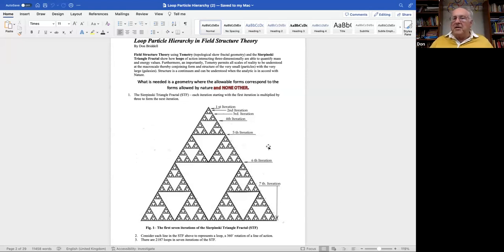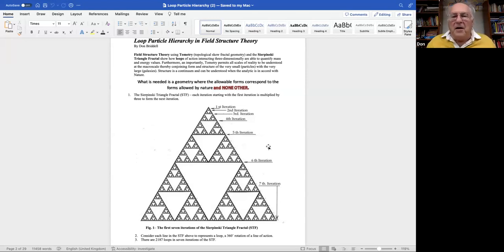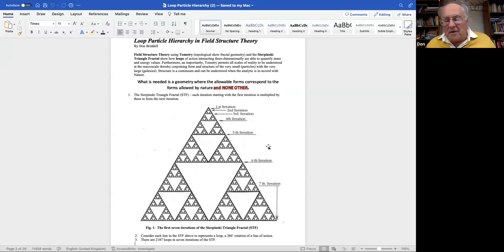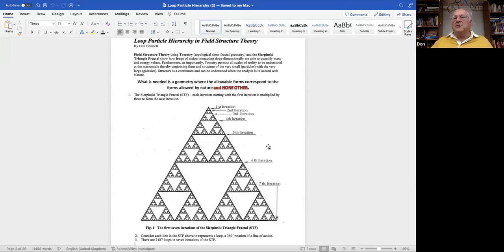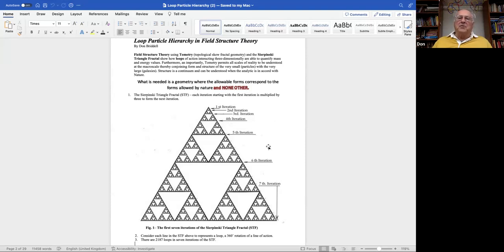This hasn't been done in physics. We know in physics what the values are. We know the electron volts of the electron, and we know that of the protons and all the other particles, but we don't know why those numbers are there. So this is going to explain why those numbers are there, and it's all based on loops and the twist that's put into those loops.